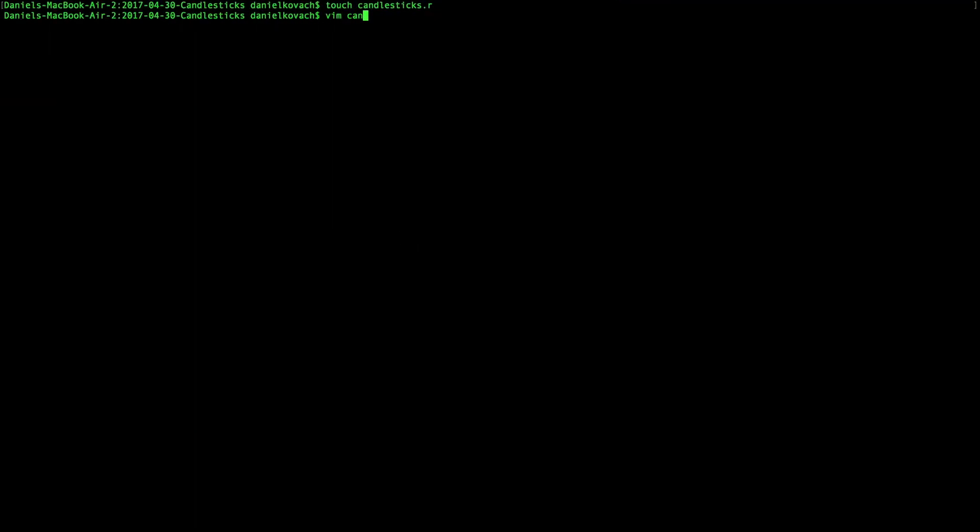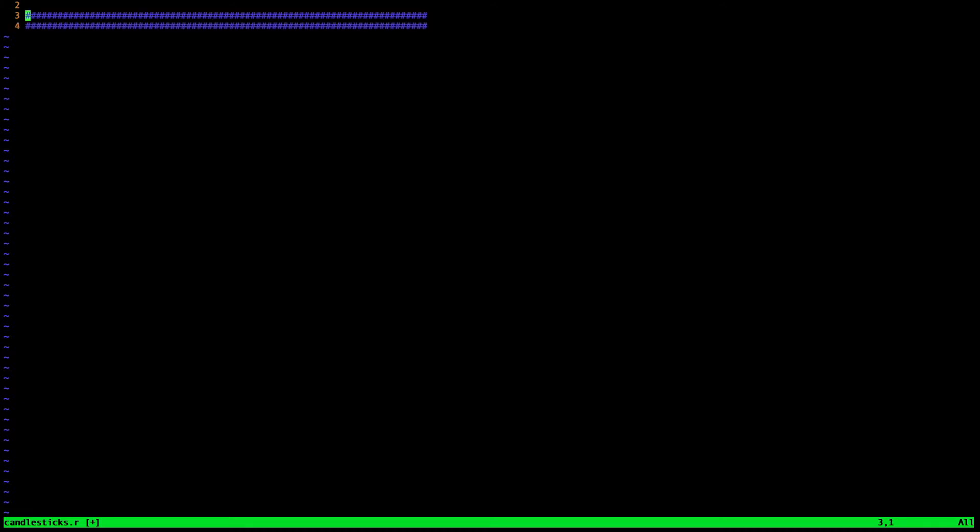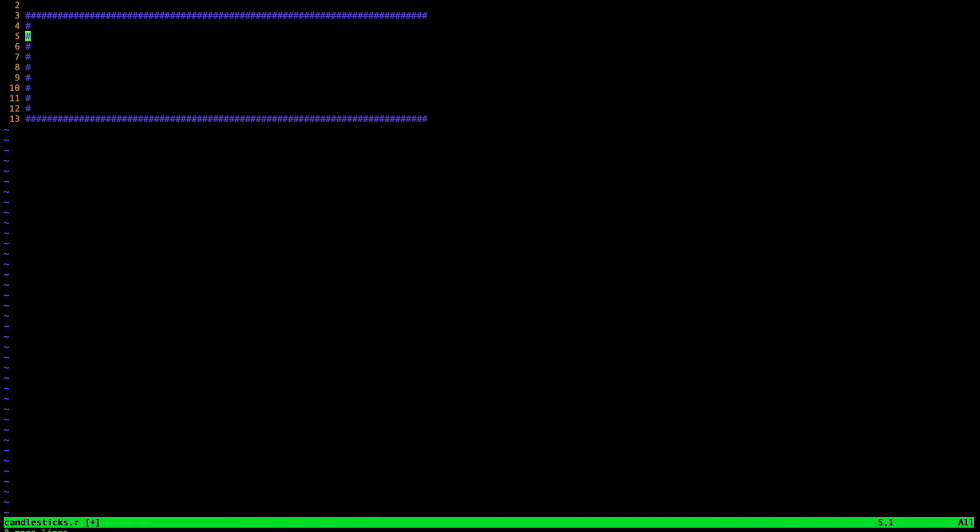Next I use my favorite text editor to open the candlesticks.r file. This is going to be the script that contains all the information I need to render this graph. So what I'm going to do first is add a brief description of what this little script is going to do. This step certainly isn't mandatory, but it's a good practice and habit to get into, especially if you start adding more scripts to your toolbox.